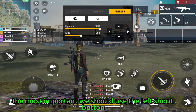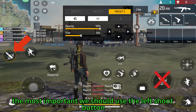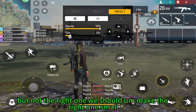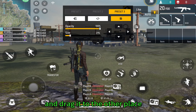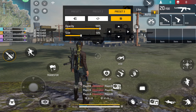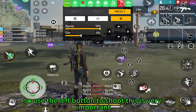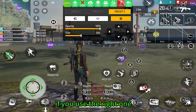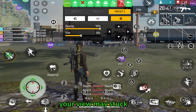This is the file key. Most importantly, we should use the left shoot button, not the right one. We should make the right one small and drag it to another place, and use the left one. This left button is to shoot — this is very important. If you use the right one, your wheel will remain stuck.